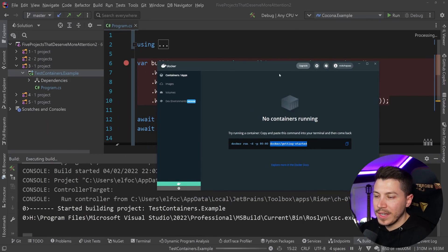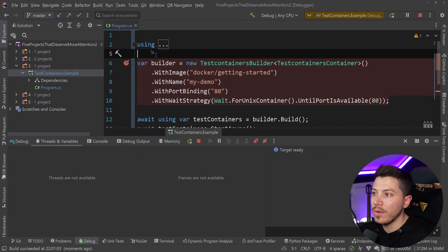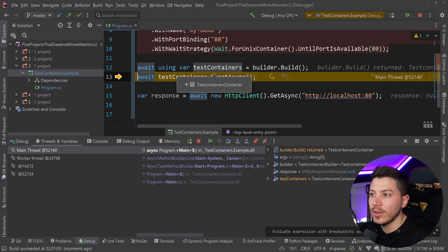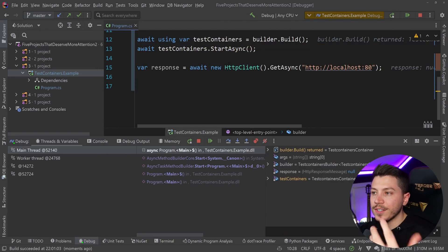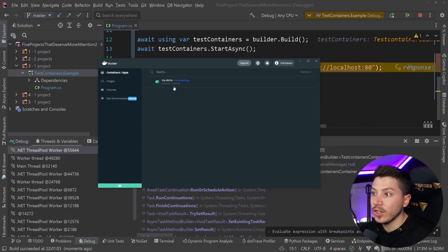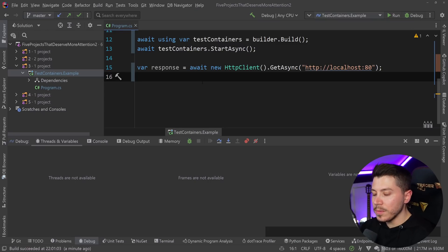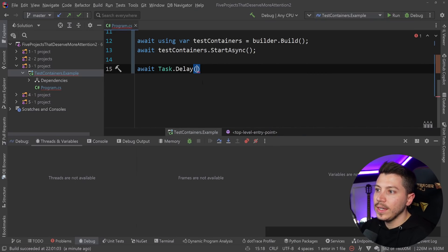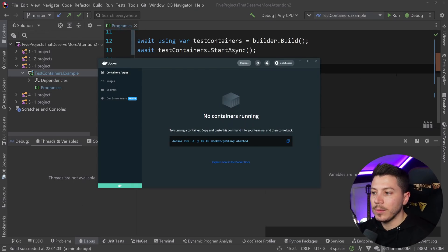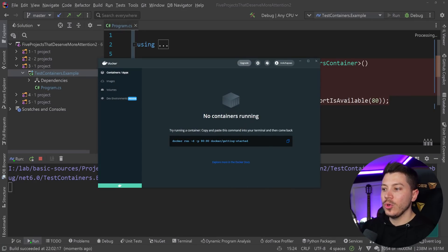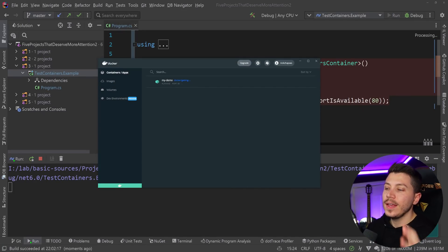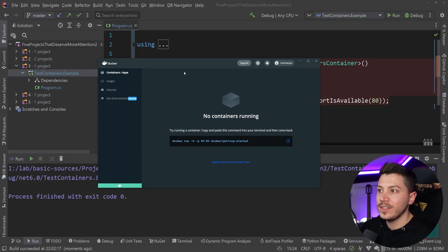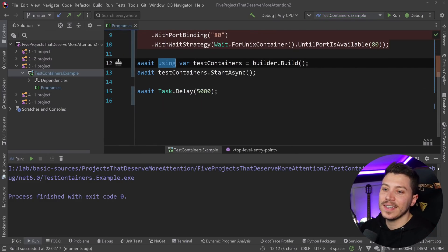Currently, you can see I have nothing in Docker. If I step over the build, we have this container. If I step over the start async, my demo is running. This is my Docker container. What's awesome here is the container doesn't exist anymore, it was automatically disposed. It's a very nice API design. I really like this.